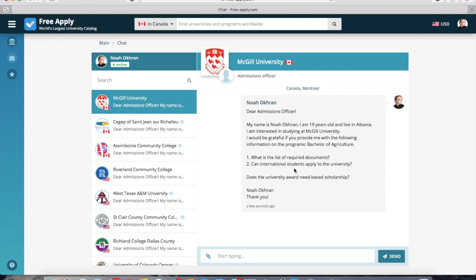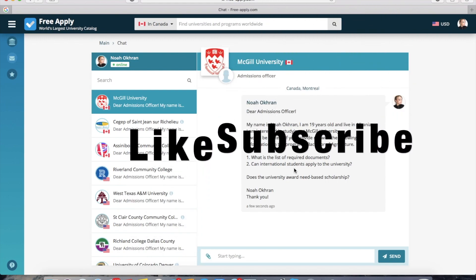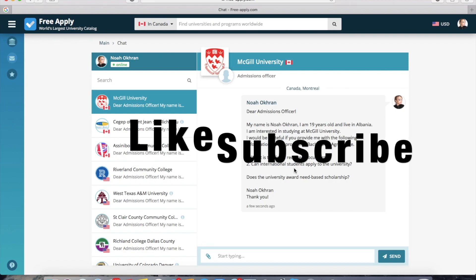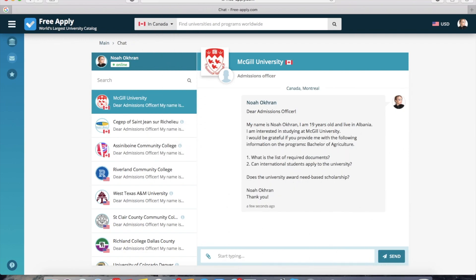That is all I wanted to tell you today. Like this video and subscribe if you liked it. Thanks for watching. See you next time. Bye!